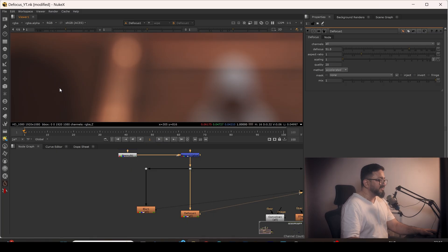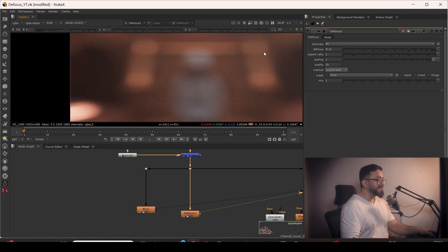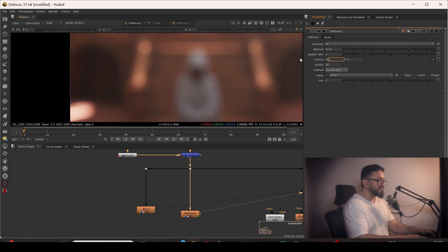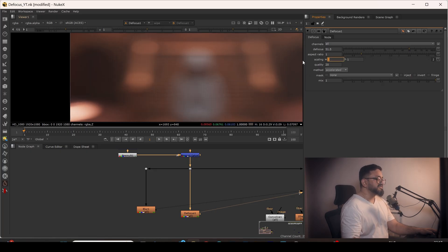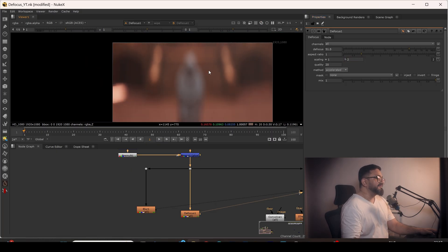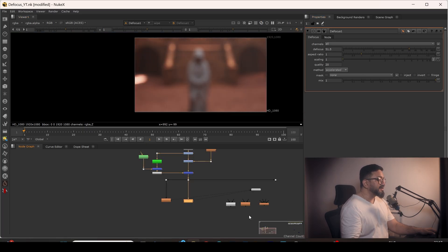In Defocus there are multiple options. If I change the aspect ratio to 2, I get an elliptical bokeh. Using the X and Y axis scaling — for example 2:1 — combined with the aspect ratio, I can get an anamorphic-style blur. These kinds of effects are very useful and you can use them often.